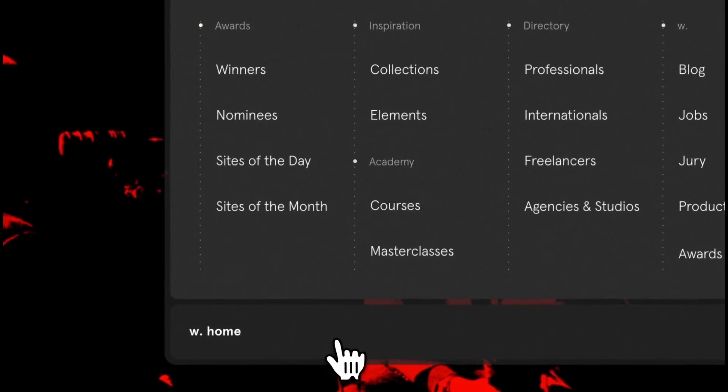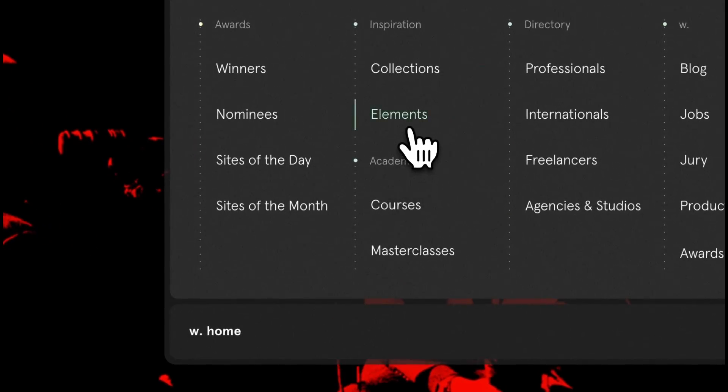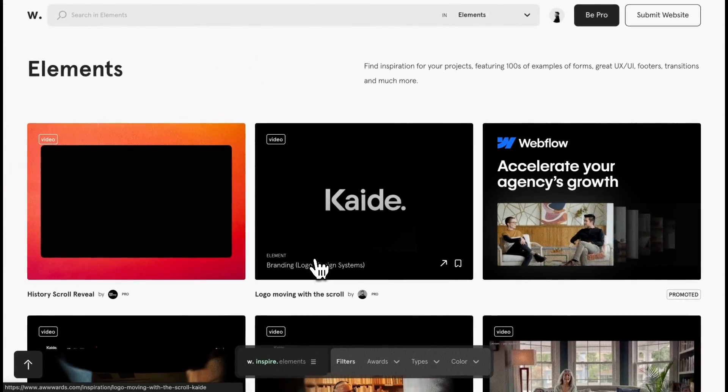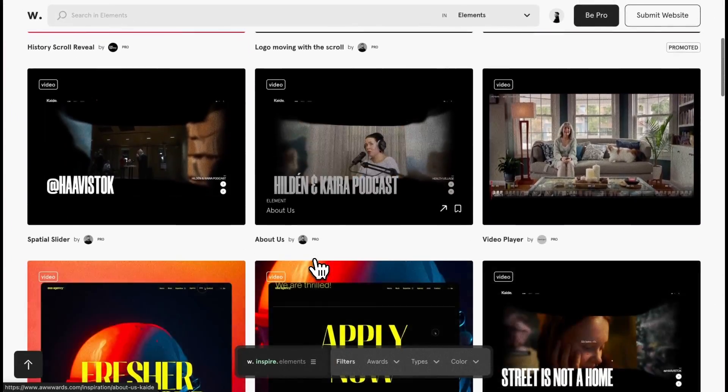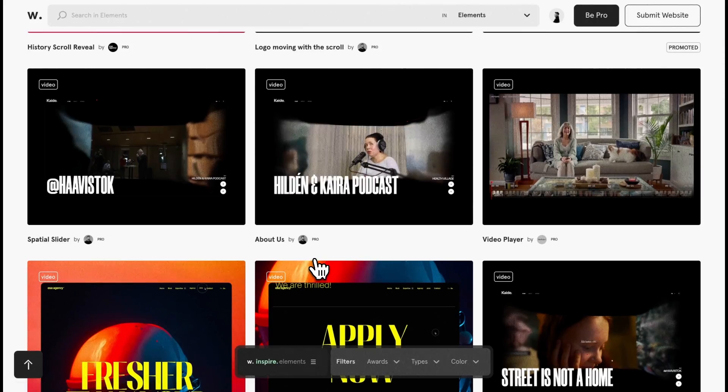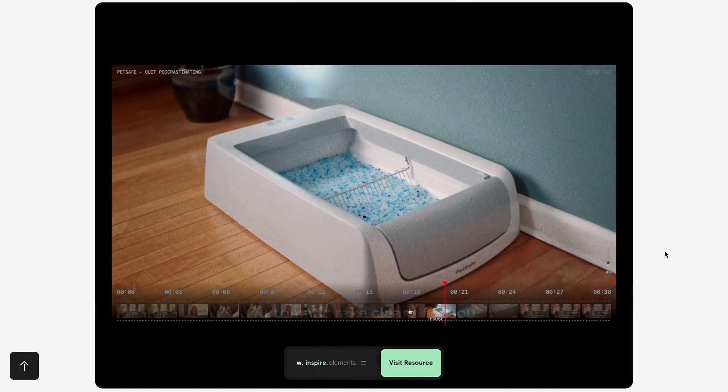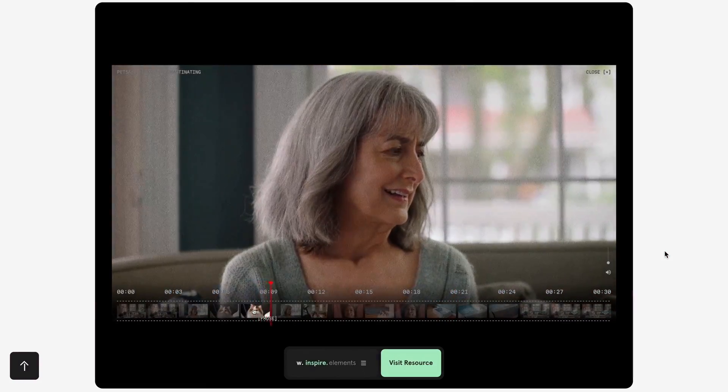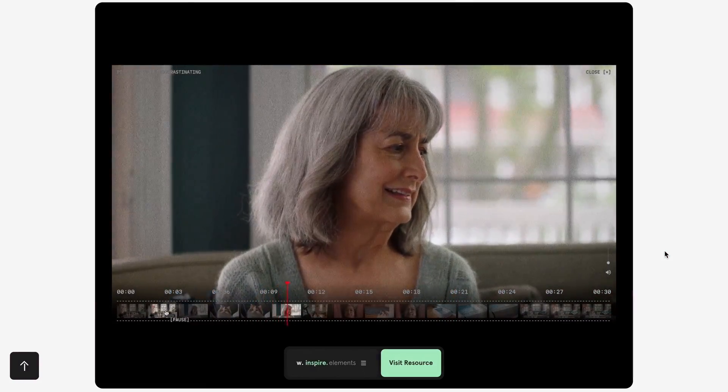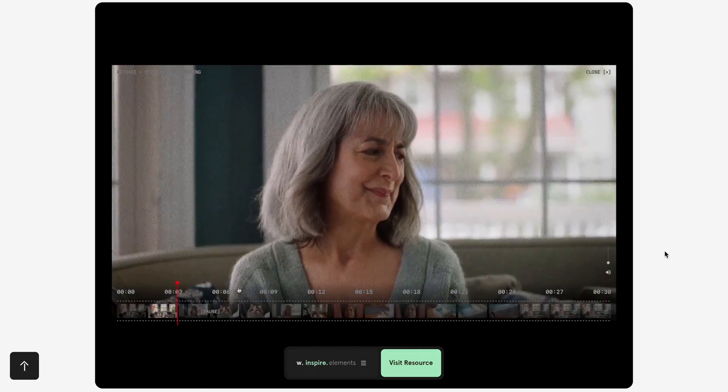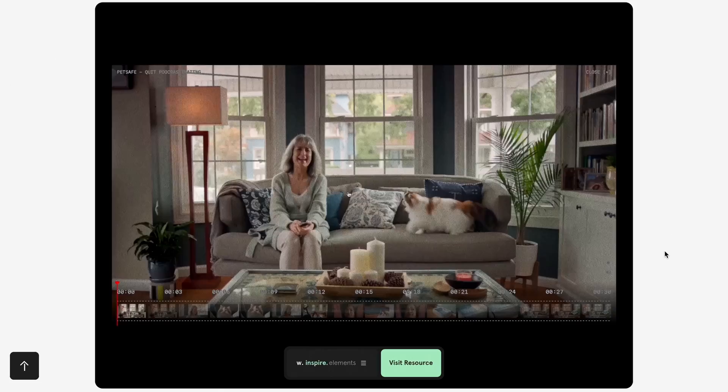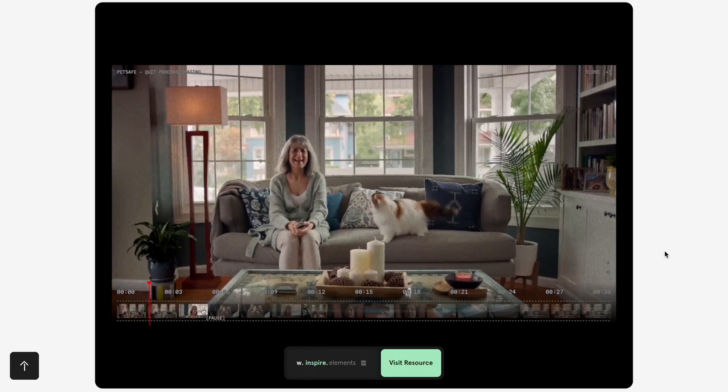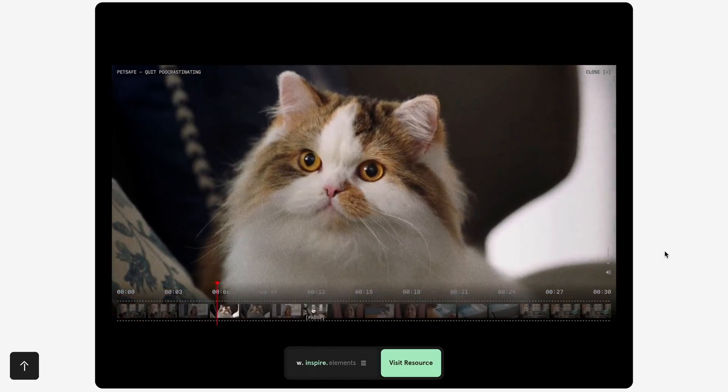While exploring awards elements for inspiration, I stumbled upon an incredible video player featuring a dynamic timeline that lets you jump seamlessly between different parts of the video. Inspired by this, I decided to build my own video player using vanilla JavaScript, without relying on GSAP or any other animation library.